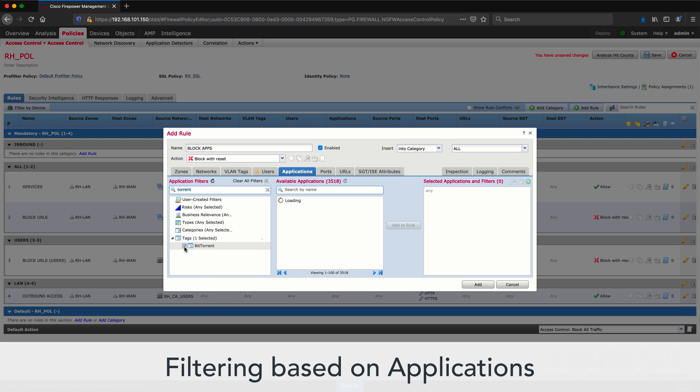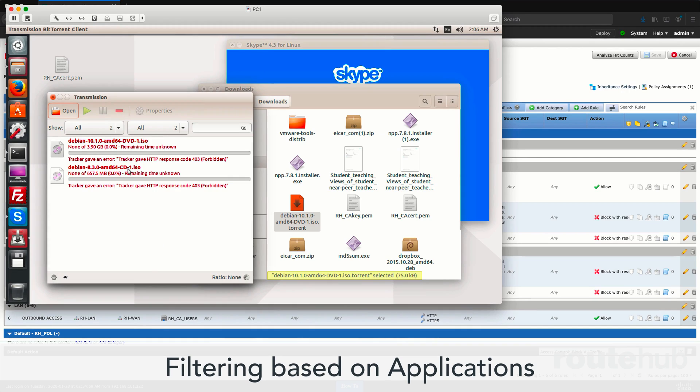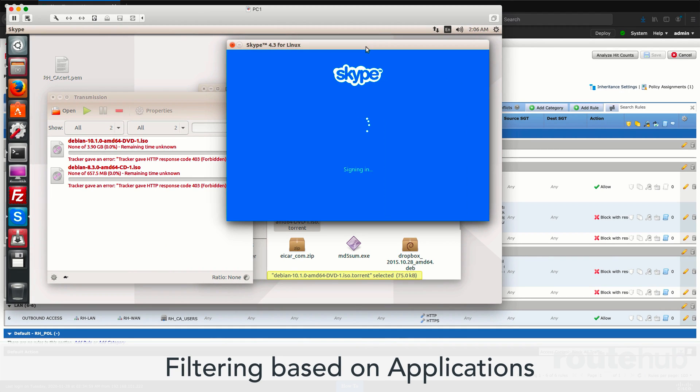We will filter traffic to block applications that are either inappropriate, not business relevant, or any requirement that you might have. Then we will test this out and confirm that access to those applications, like BitTorrent, gets blocked by our firewall.